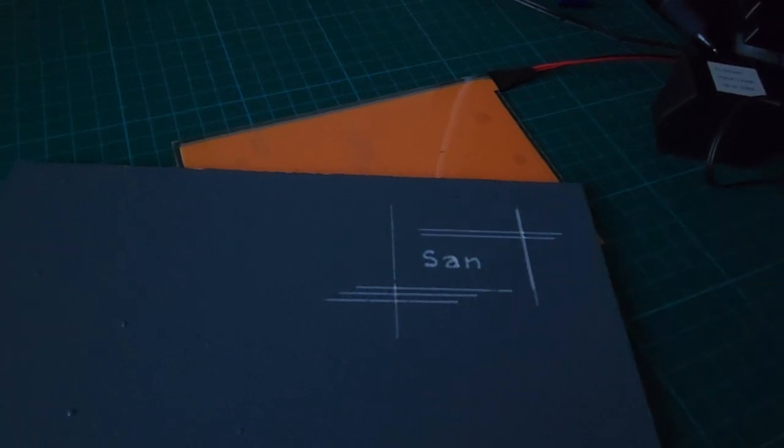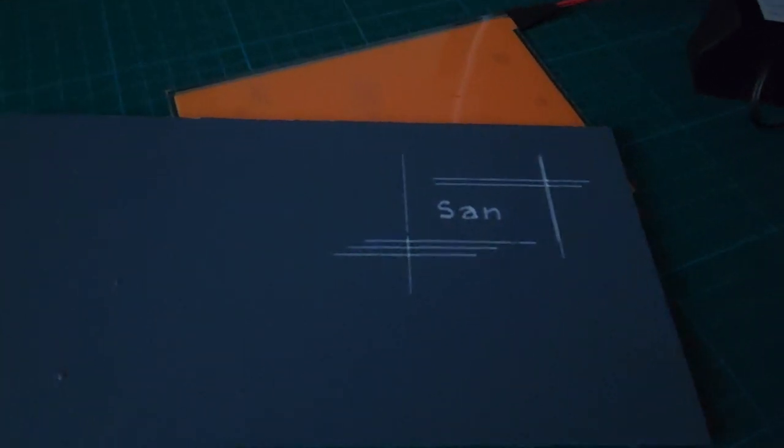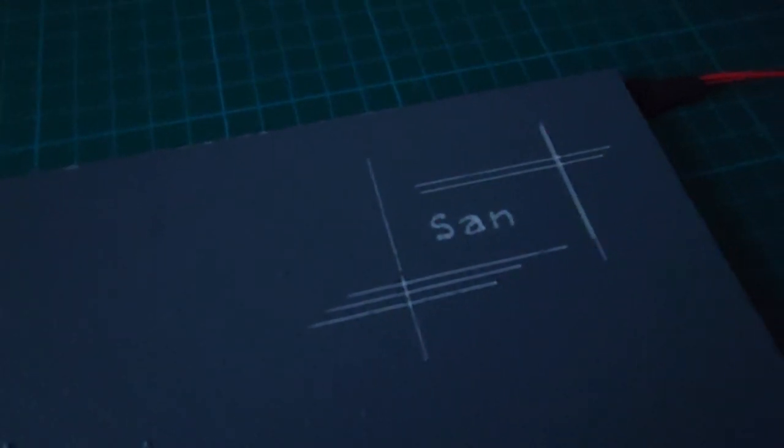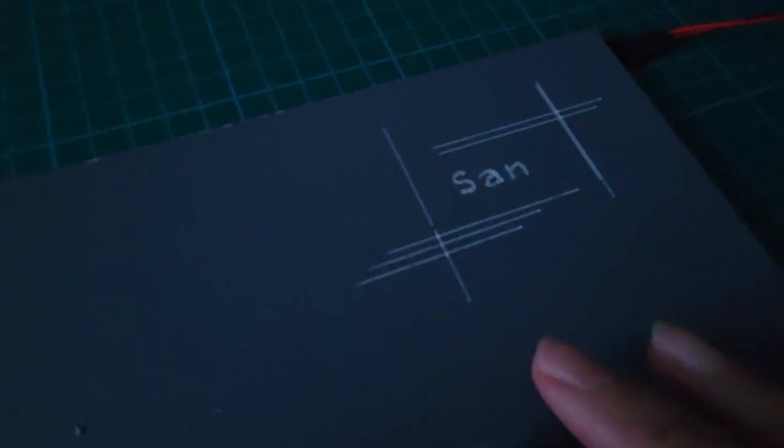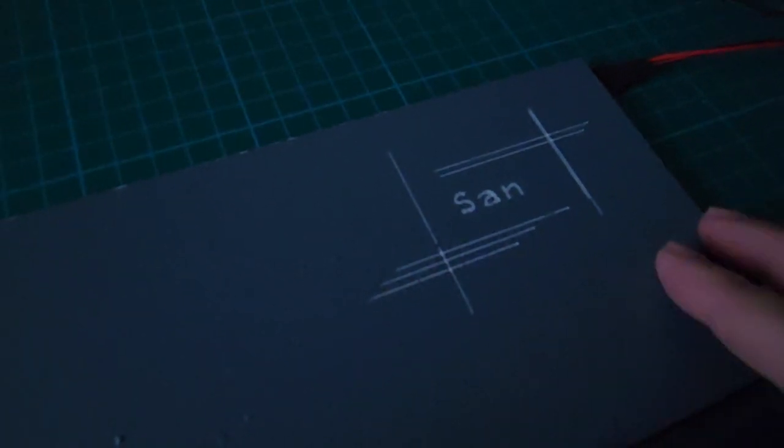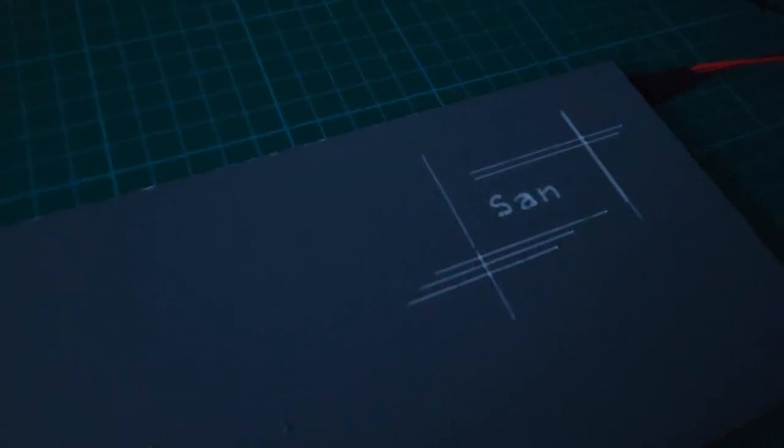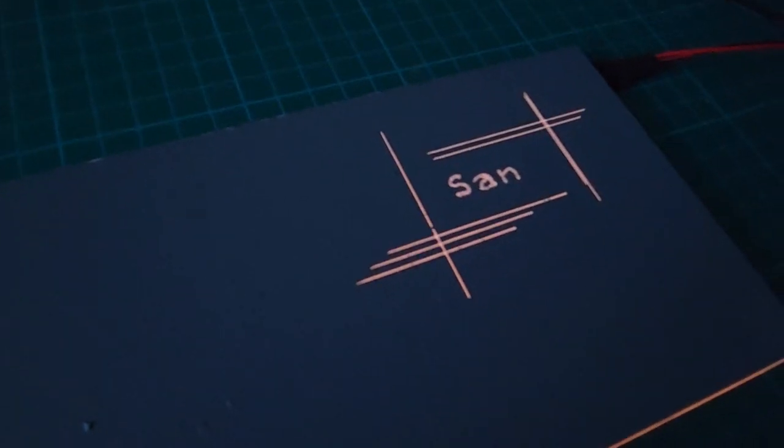To show you without the backlight, this is how the opaque white produces the marking, which is not bad. It's white enough to be seen. Now with the backlight on, that's how it looks like.